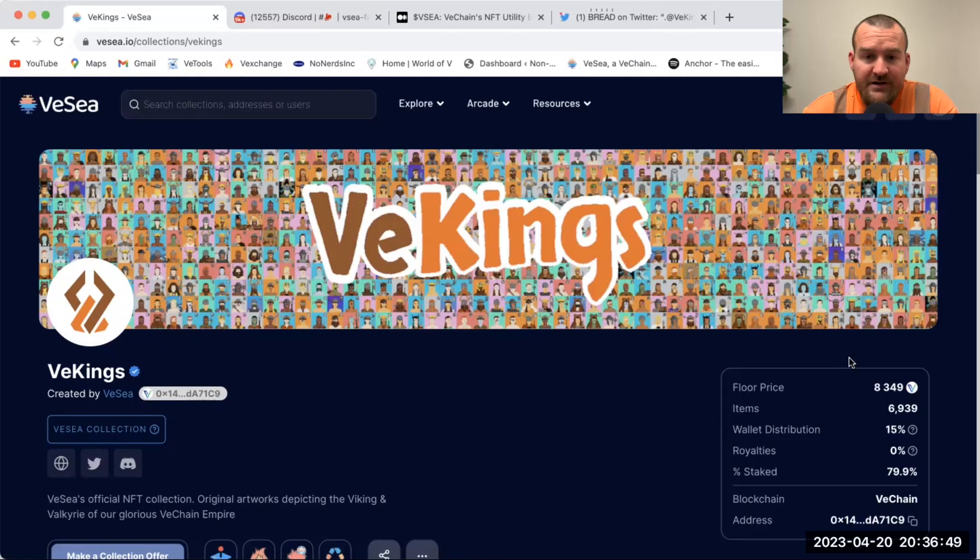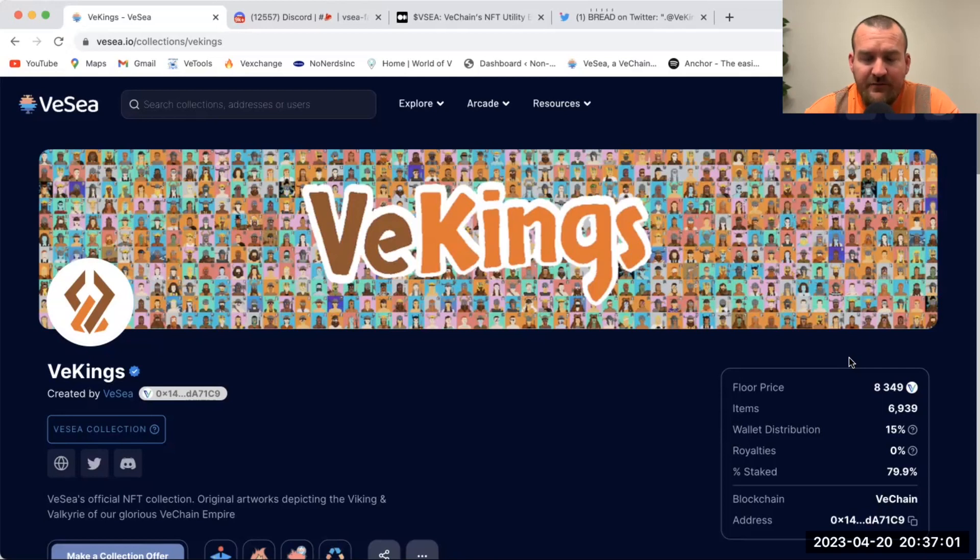Their whole MO with this project is for VeKings to be the greatest beneficiary of all the transactions on VeSea.